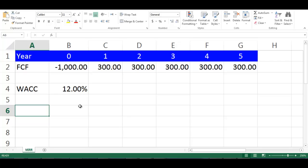In this video, we will explain how to calculate MIRR, which stands for Modified Internal Rate of Return in Excel.